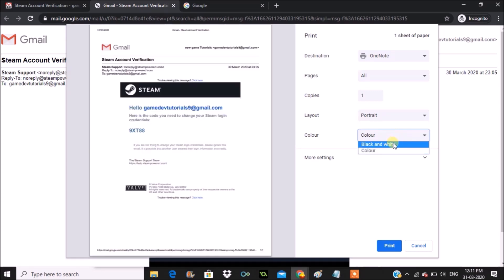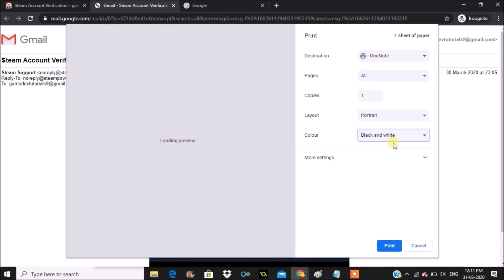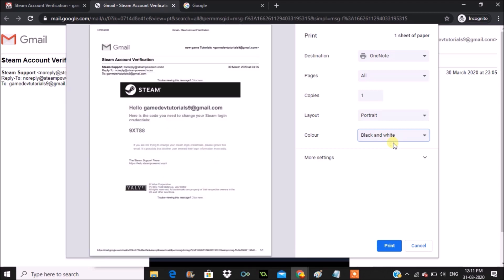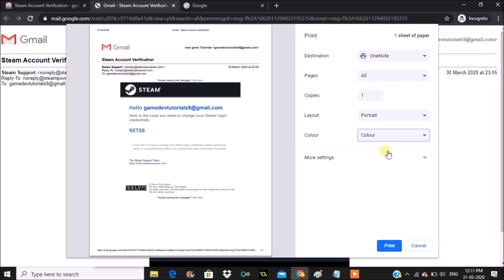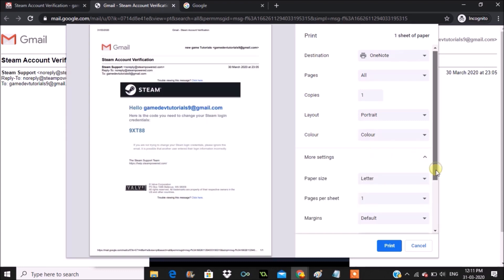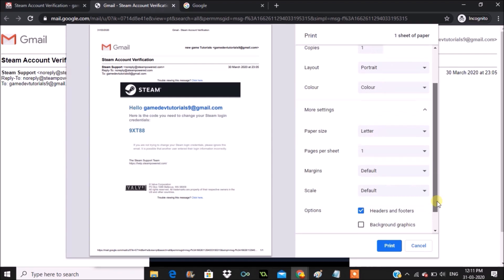See here, if I click on drop down, black and white only the text got into black and white. But the option is already in color but still I'm not able to get the graphics. So then I'll click on more settings.